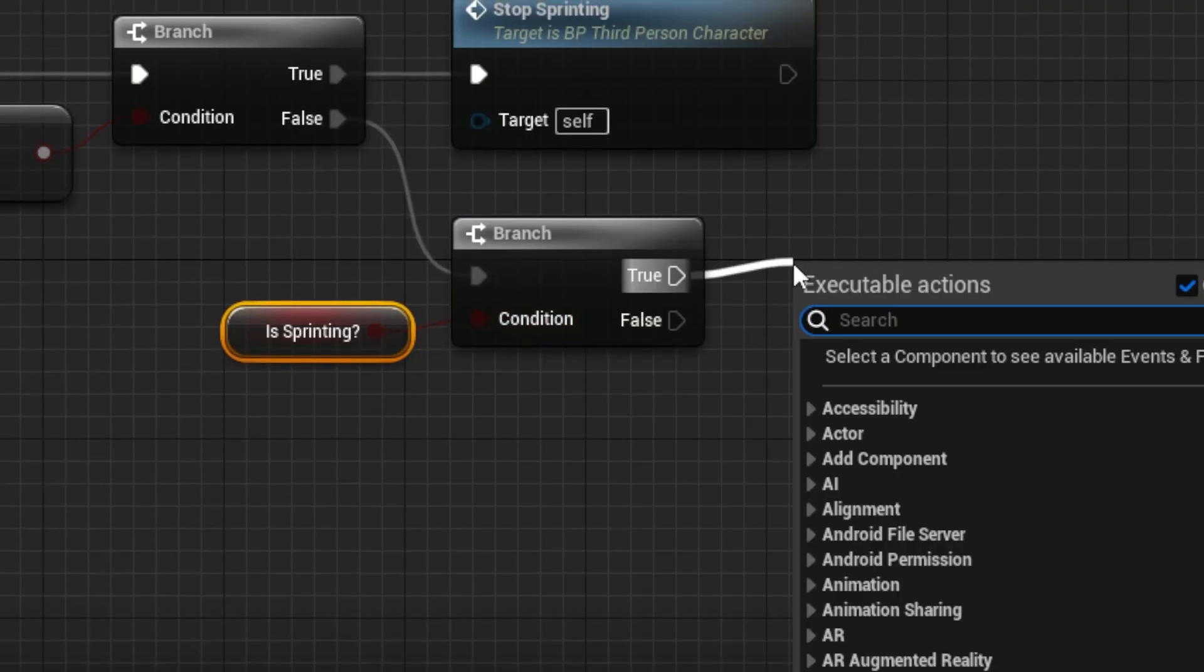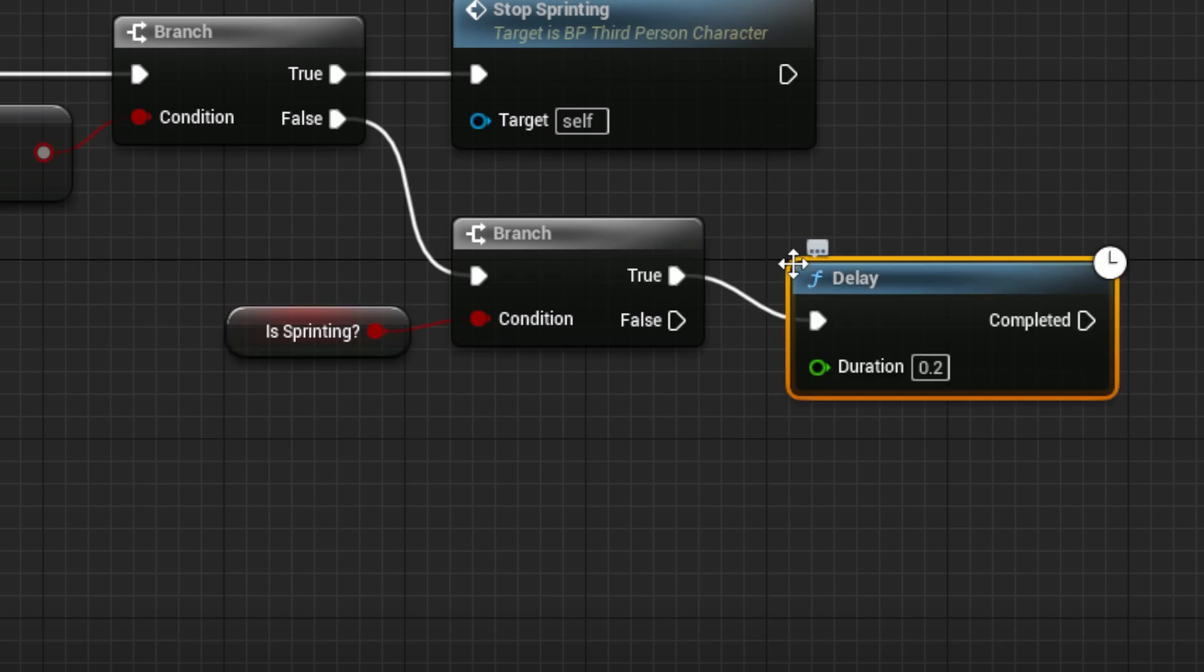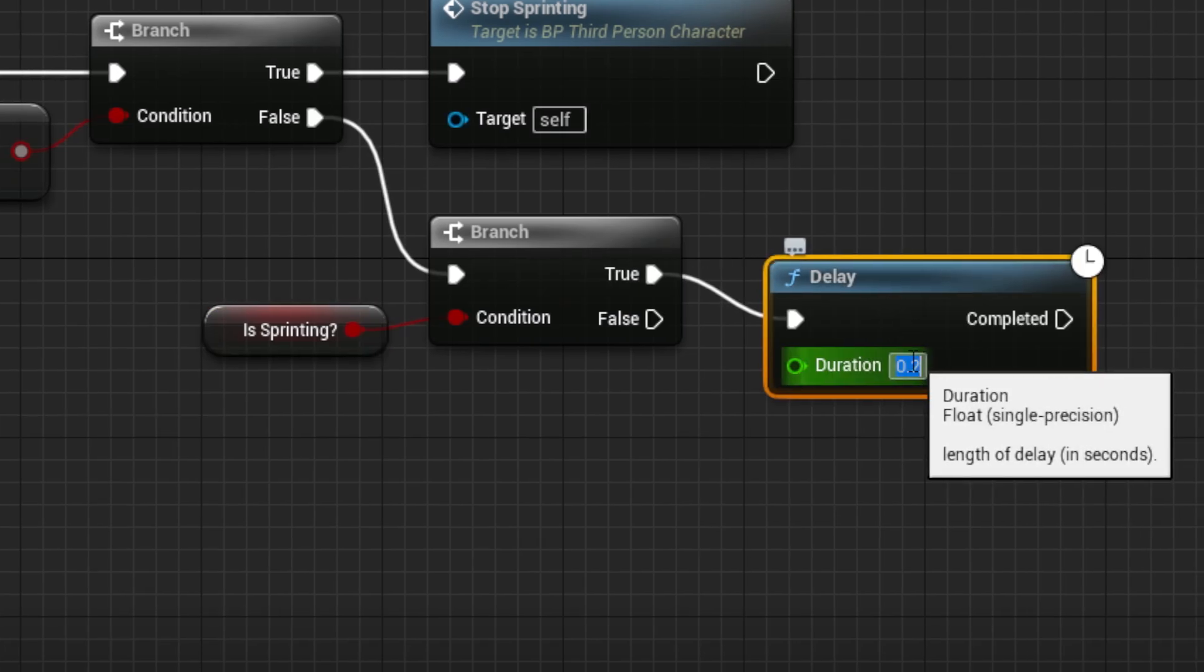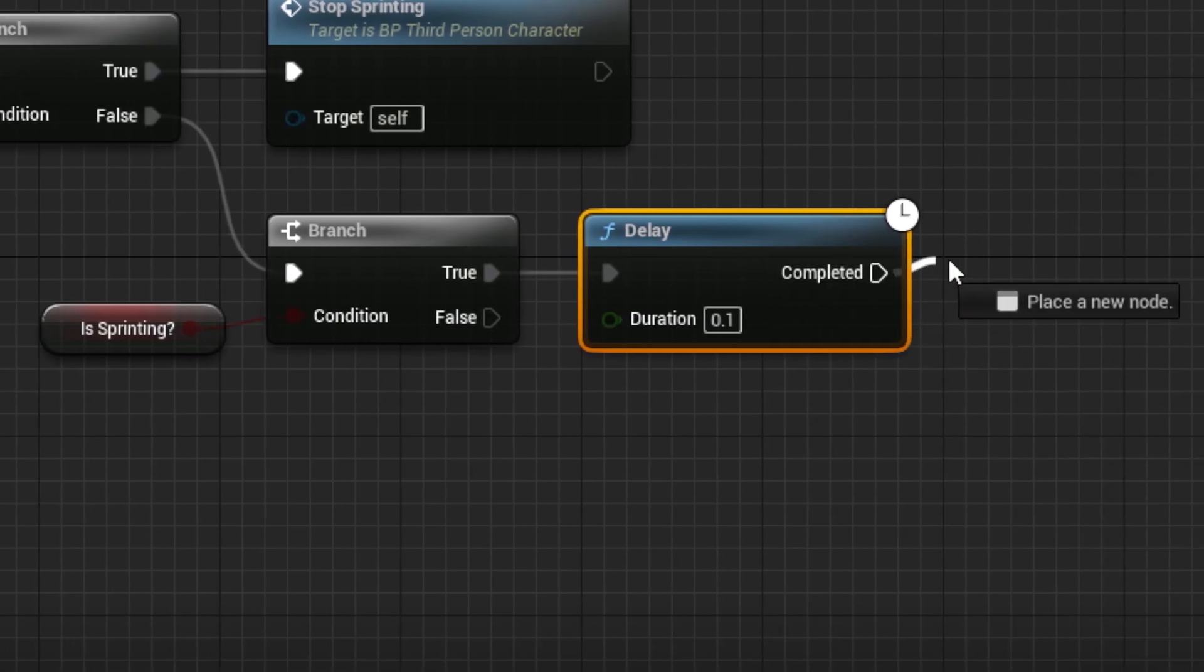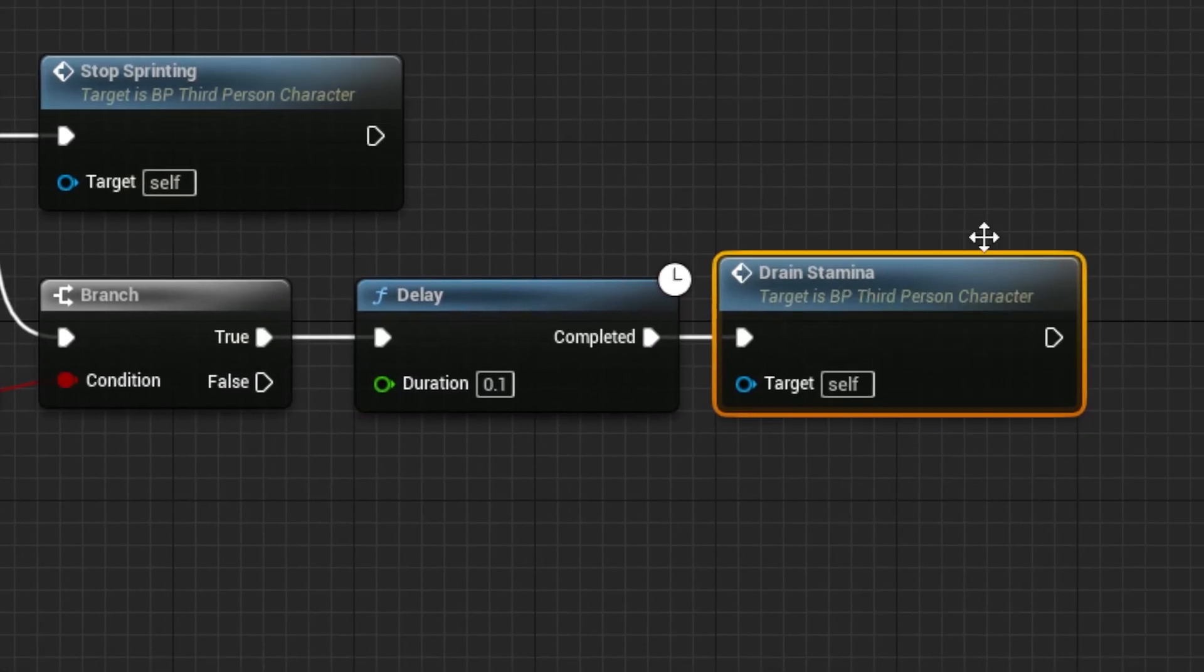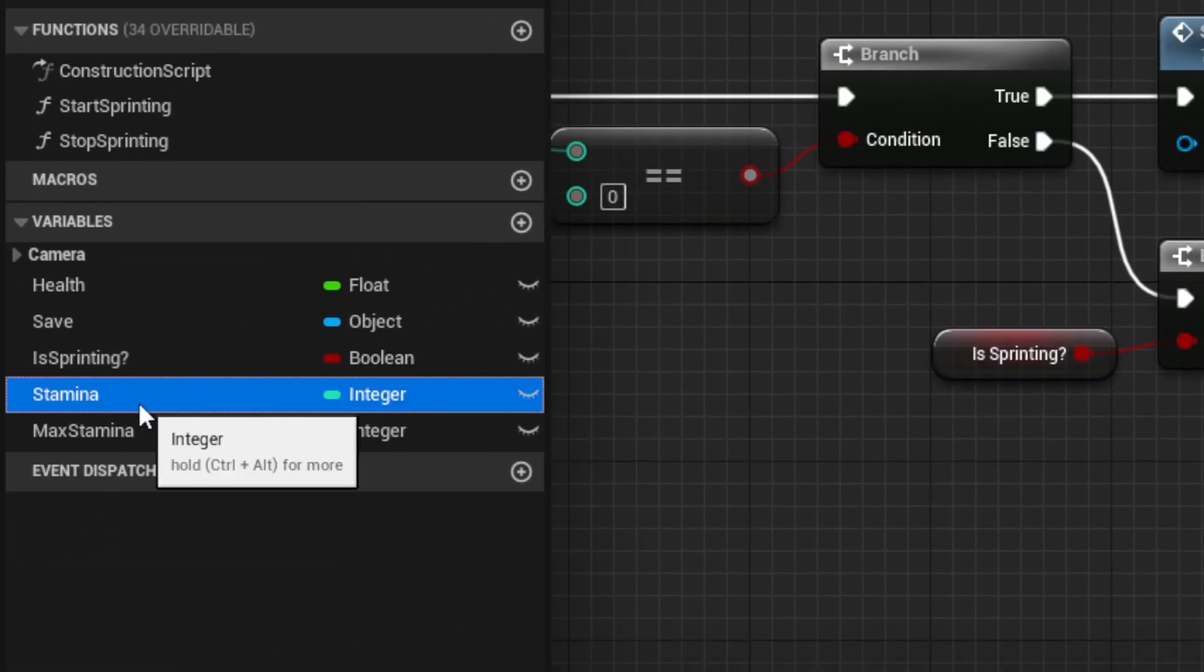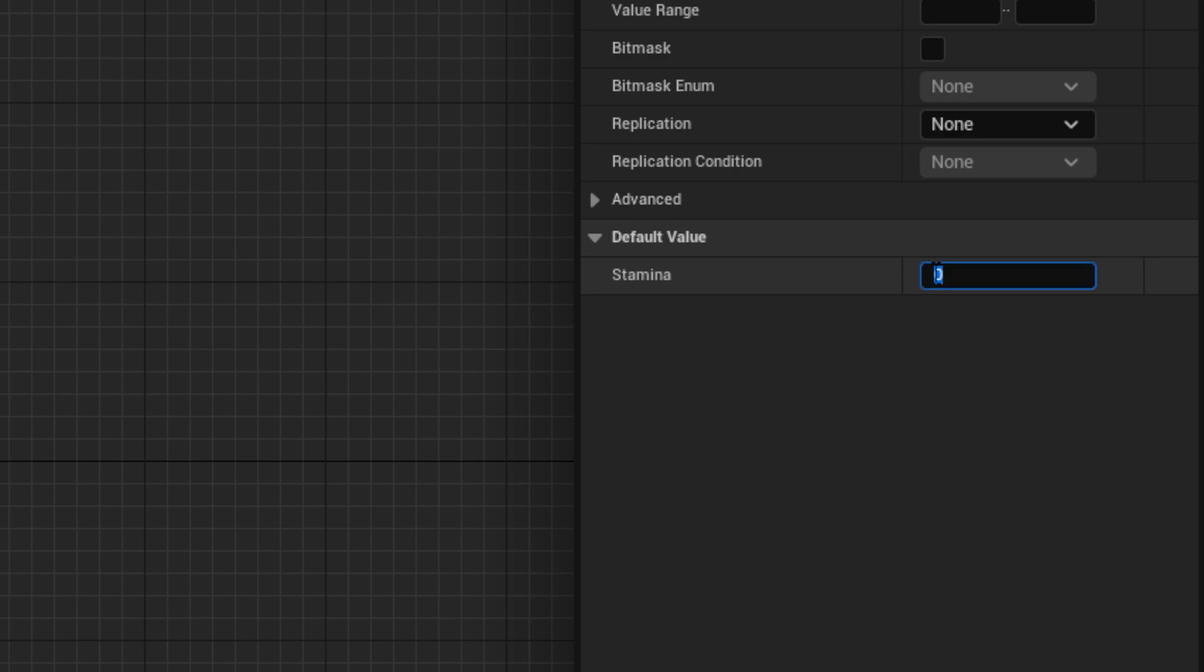From the true, drag out a delay node, set to 0.1, then call the event again. Then set the base stamina to 100.